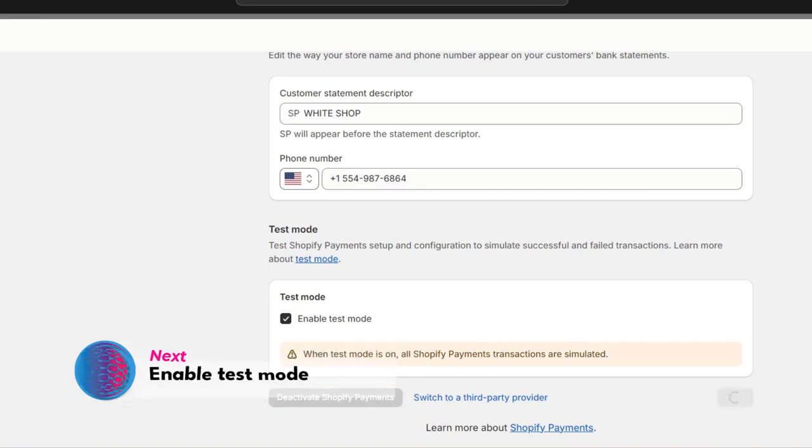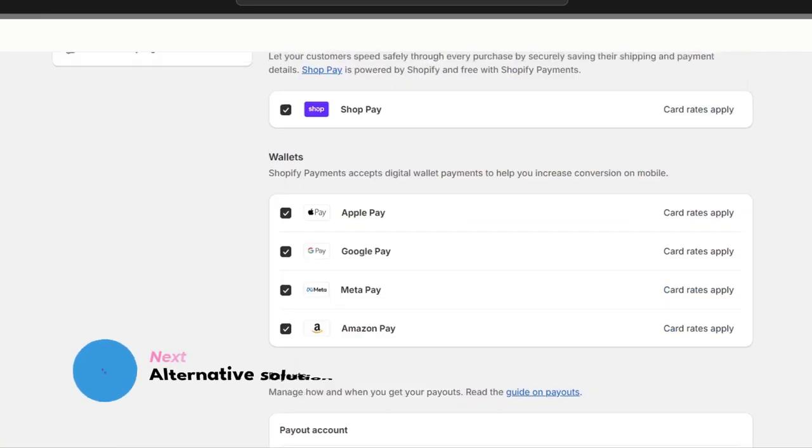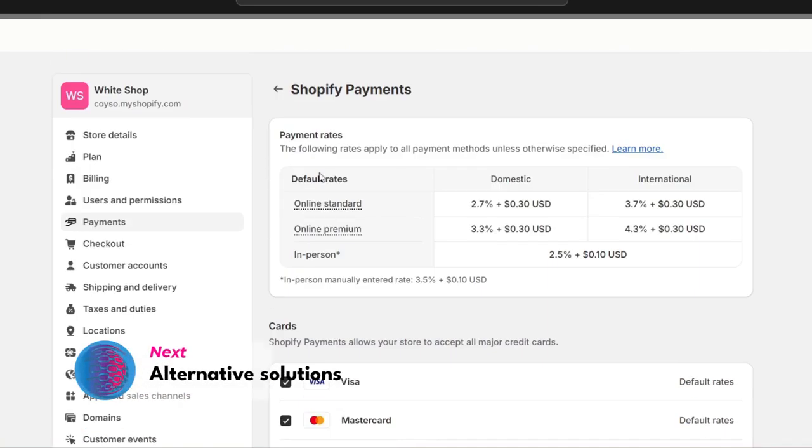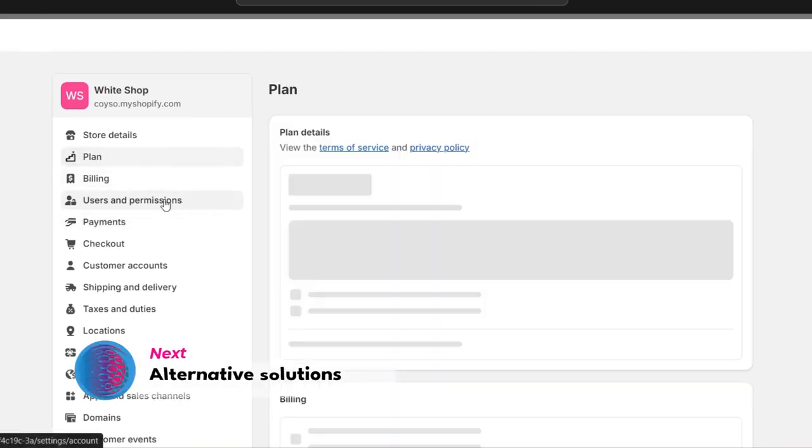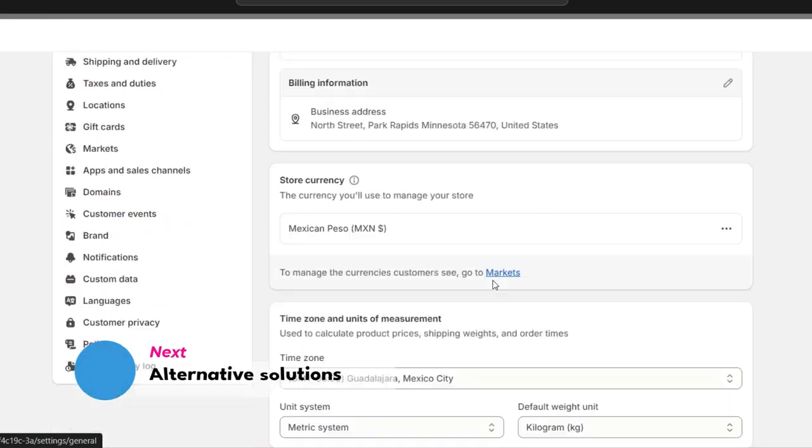For those who don't have Shopify Payments available in their country, you can choose an alternative payment provider. To demonstrate this, I'll change my store location to a country that doesn't support Shopify Payments.